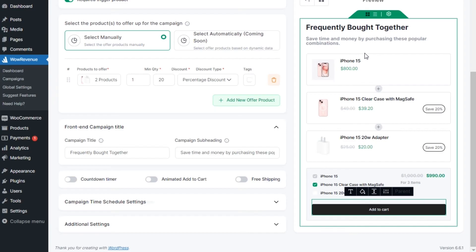As I have already mentioned, recommending essential products will increase the average order value, but what if the conversion rate is low? Don't worry, we got you back. To ensure better conversion, you can add countdown timer.